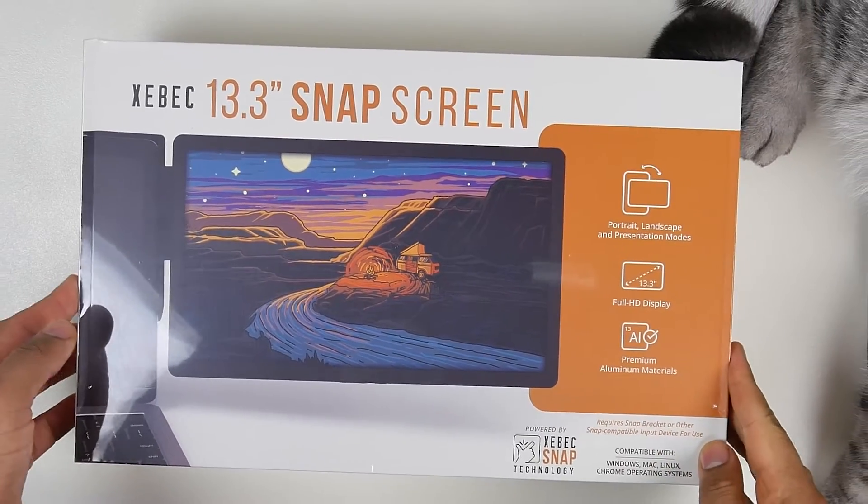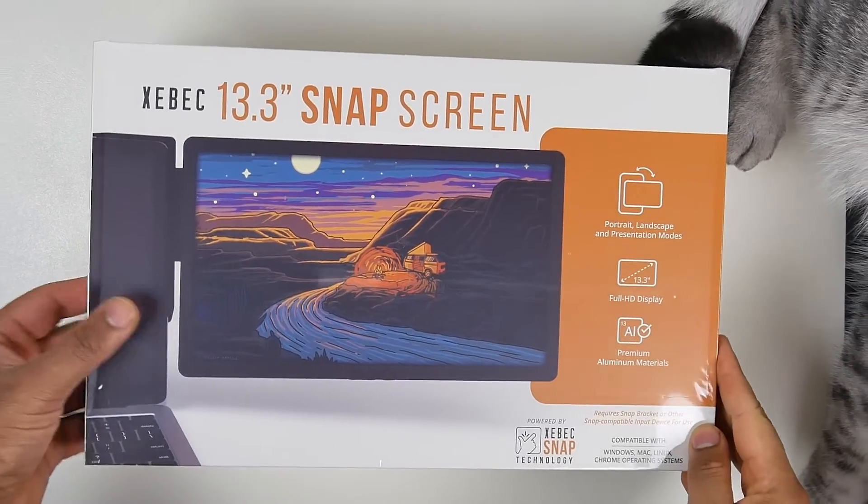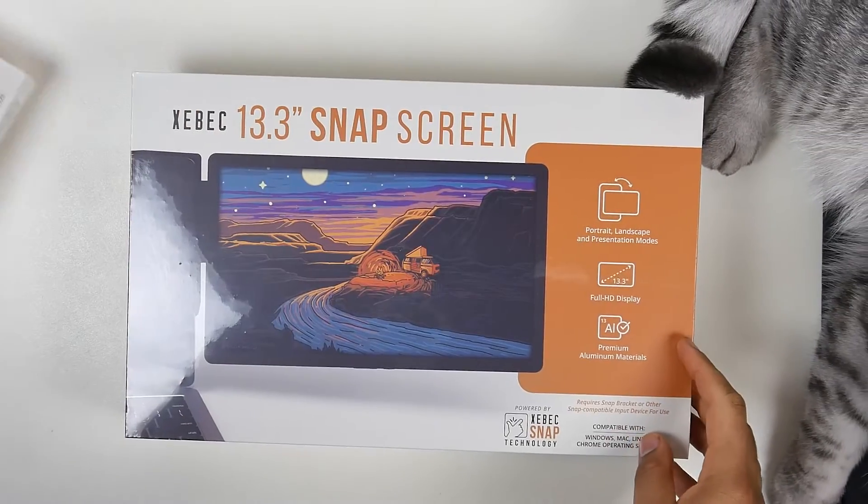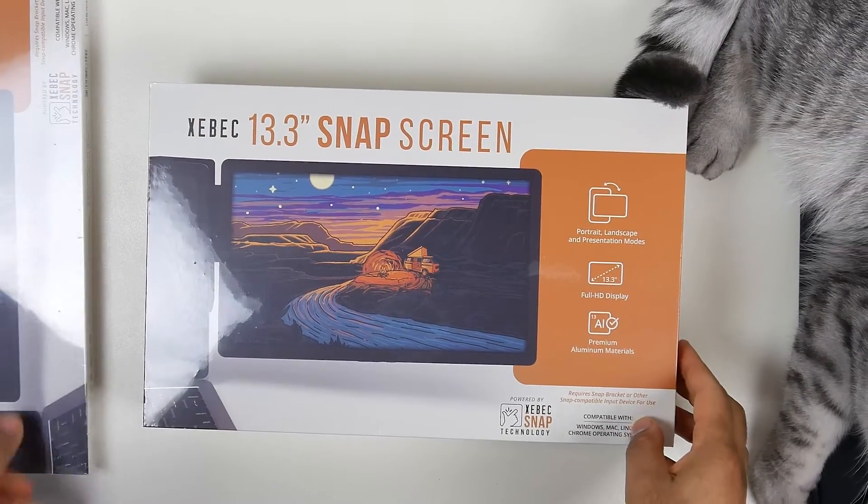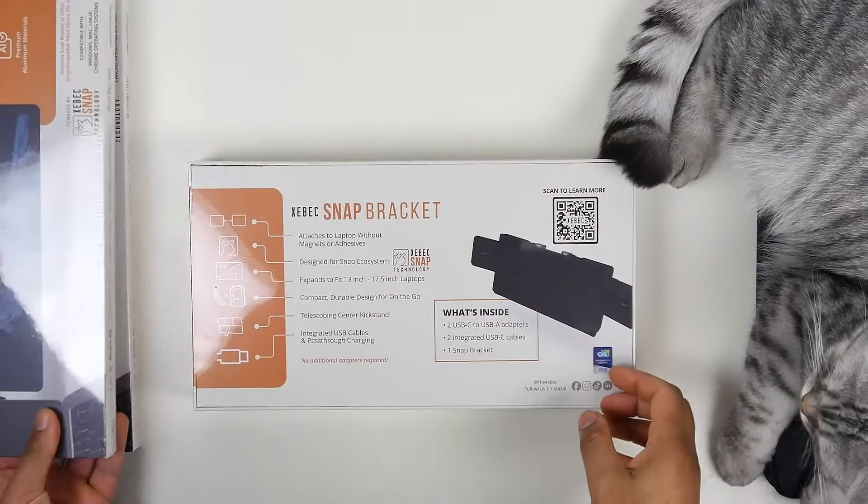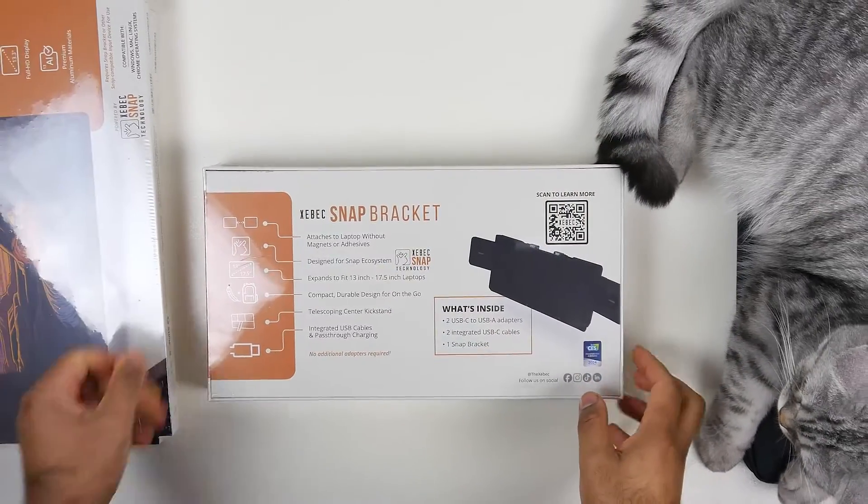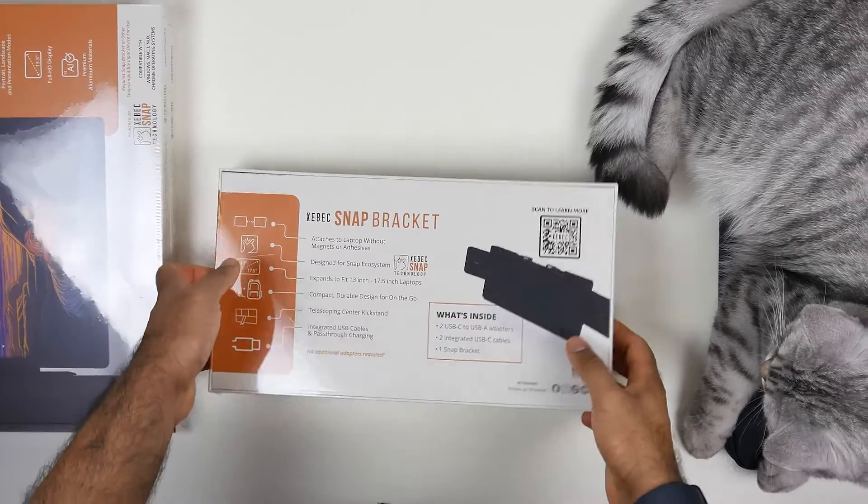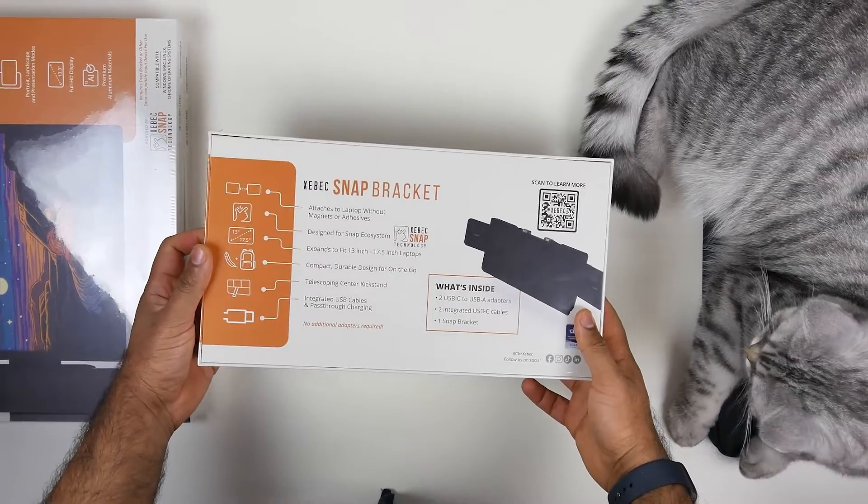What is up folks, how's it going? This is Mitch from MW Technology and today we're going to be taking a look at possibly one of the best solutions for hooking up a triple monitor setup for your laptop, thanks to the ZBack Snap.